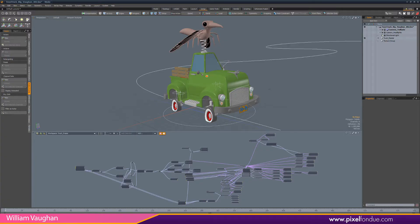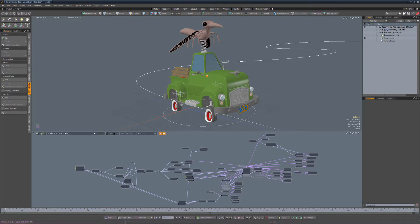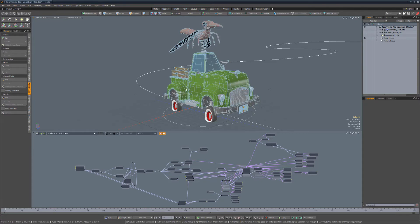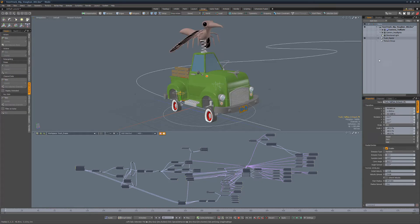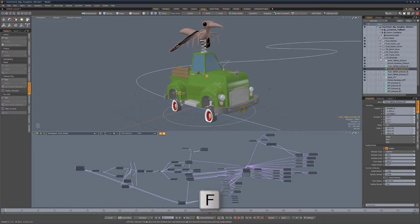William Vaughn here with a brief introduction to the item list find command in Modo. The item list find command enables you to quickly locate a selected item in your item list. Simply select an item in the 3D viewport, place your cursor anywhere over the item list and press the F key. The item list auto expands group locators or parents to reveal your item.